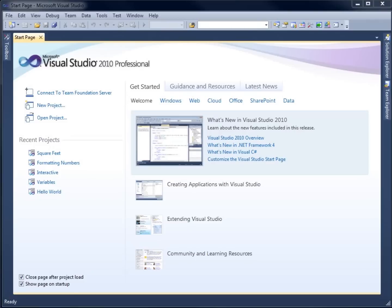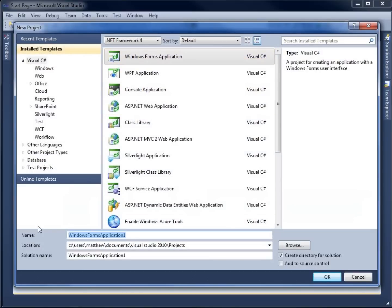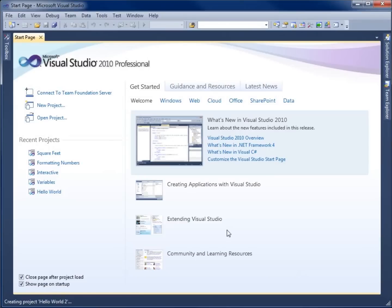In this video, we're going to take a look at using forms to create applications within Visual Studio. I'm going to go ahead and create a new project. This time, instead of the console, I'm going to choose Windows Forms application. I'm going to call this one Hello World 2, since I already have a Hello World from the console application. Hit OK.